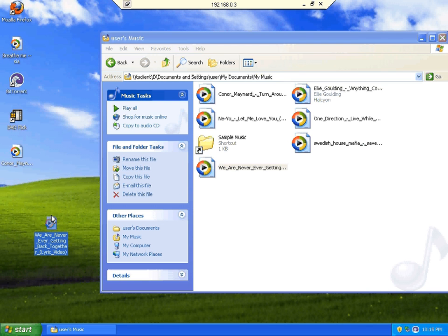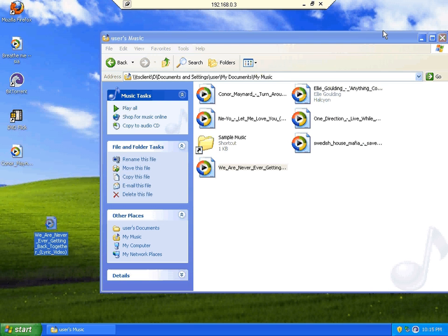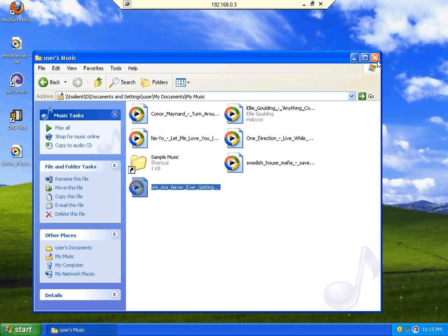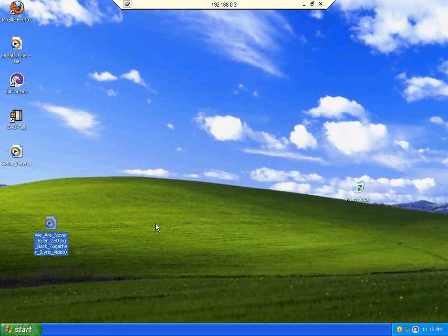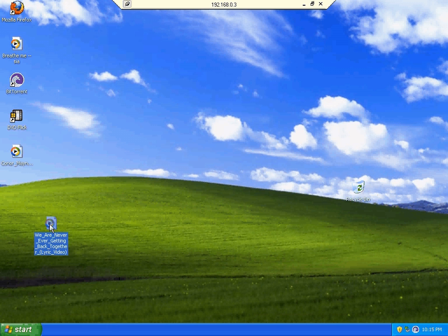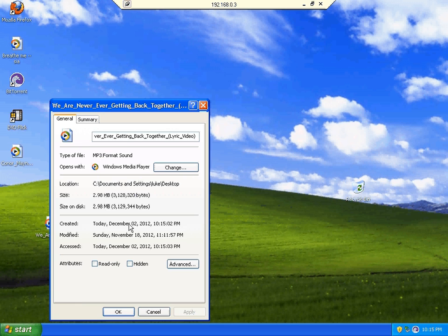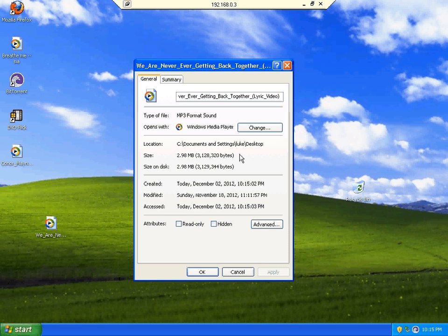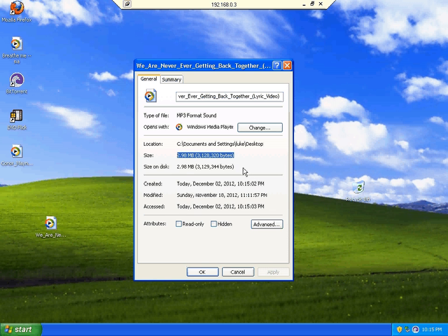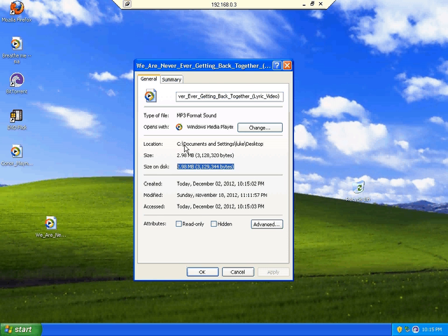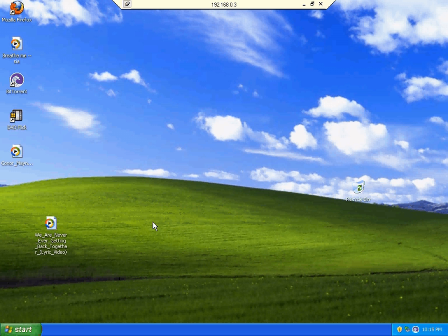Now this can be closed. Obviously for bigger files it could take longer. Then you go to the Properties, and you can see there that it isn't a shortcut and it is actually the full file. Just tap OK, and then you've successfully transferred a file.